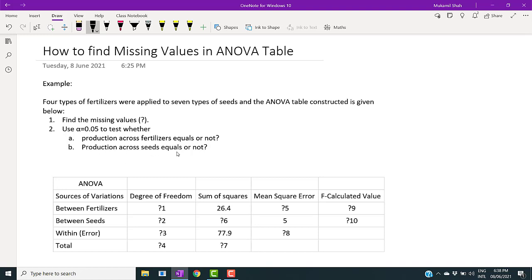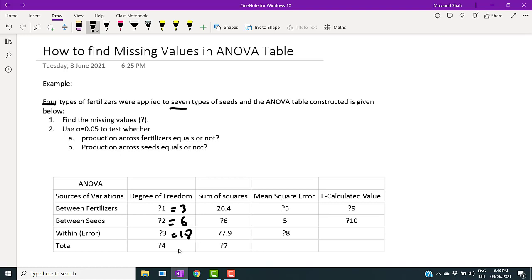Since the number of fertilizers is four, the degrees of freedom between fertilizers is four minus one, which equals three. Since the number of seeds is seven, the degrees of freedom between seeds is seven minus one, which equals six. The degrees of freedom for error is three times six, which equals 18. The total degrees of freedom is the sum of all three, which equals 27.